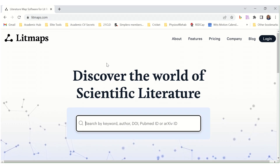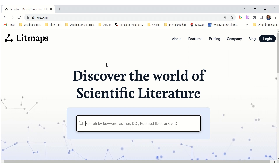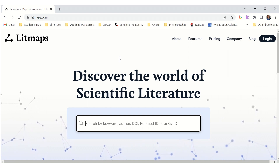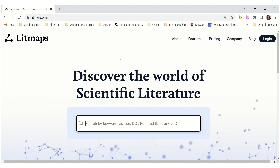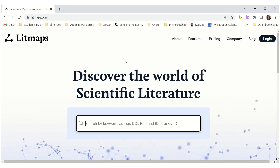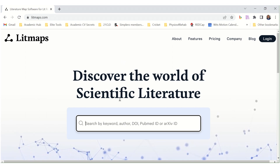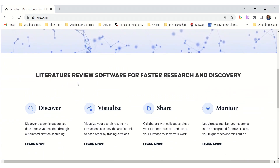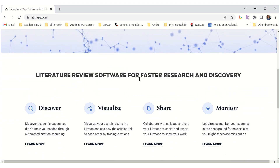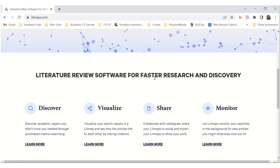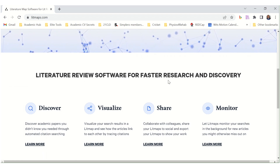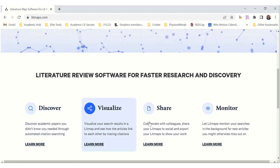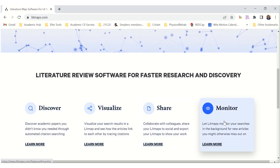LitMaps is another useful tool that will make our lives easy as researchers. Discover the world of scientific literature — literature review software for faster research and discovery. Discover, visualize, share and monitor.